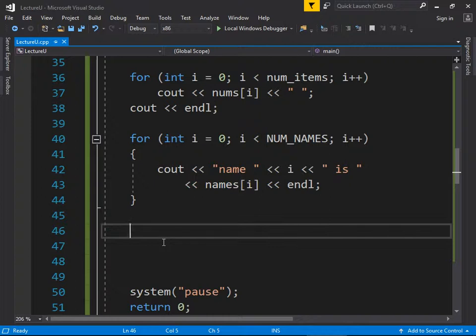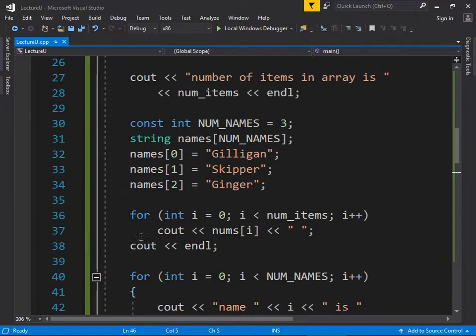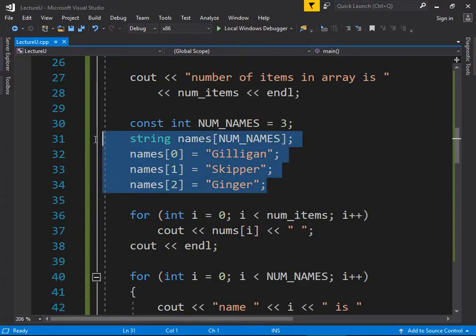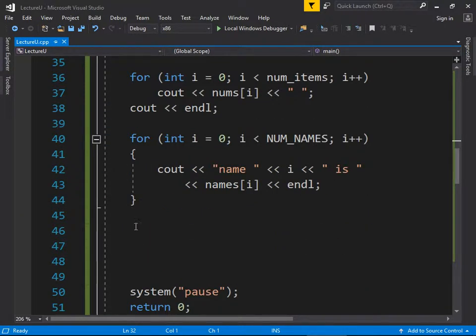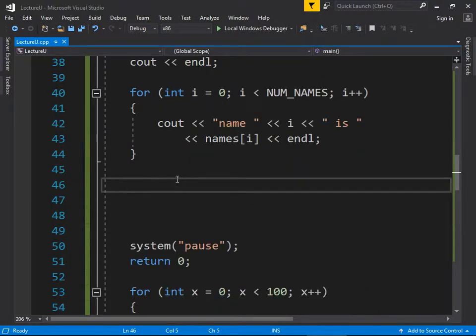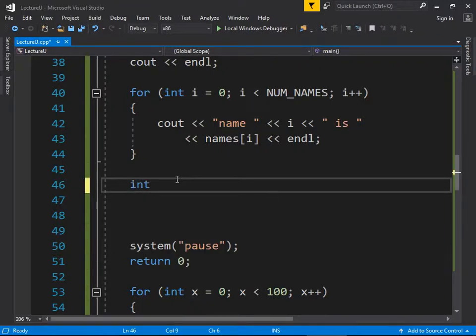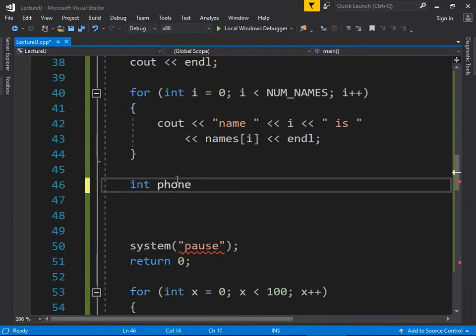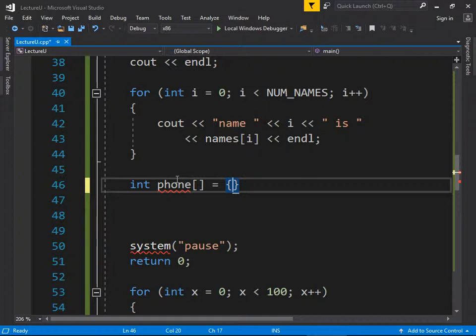There's another way to allocate an array: pre-fill it with data using an initialization list. For example: int phone[] = {8, 6, 7, 5, 3, 0, 9}. This is the classic 8675309 phone number from classic rock.